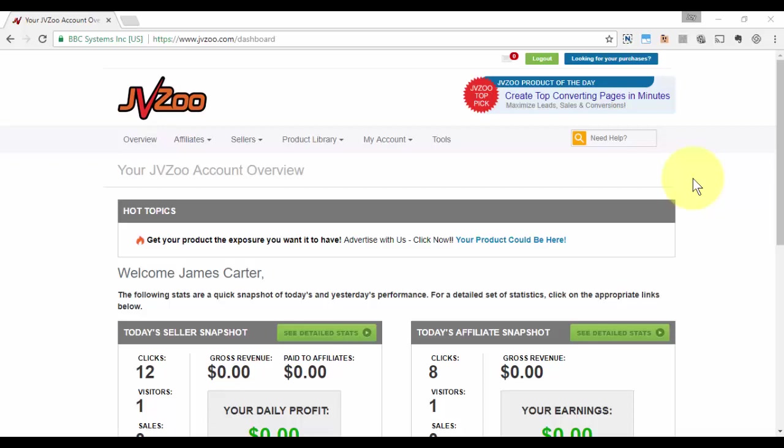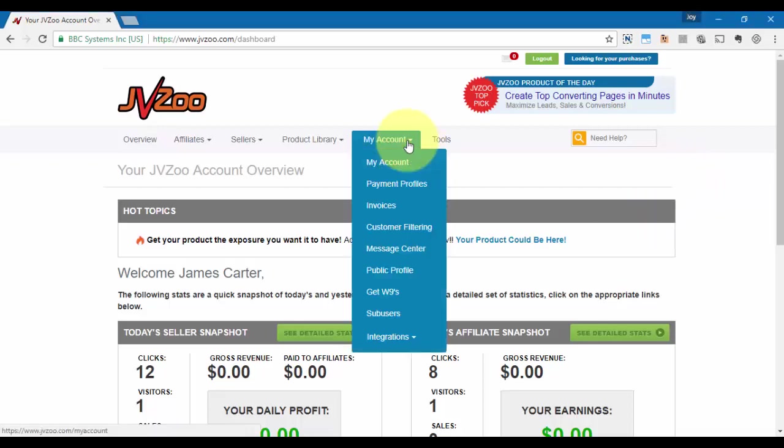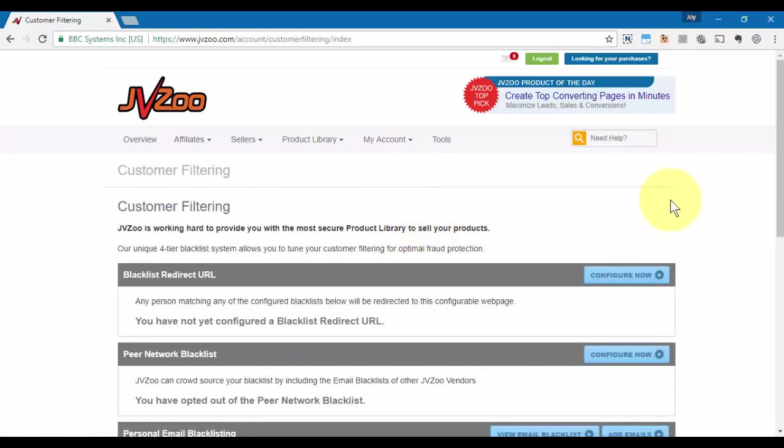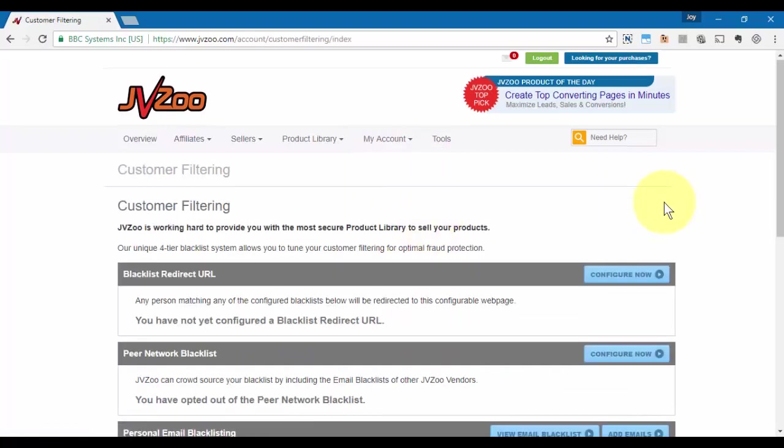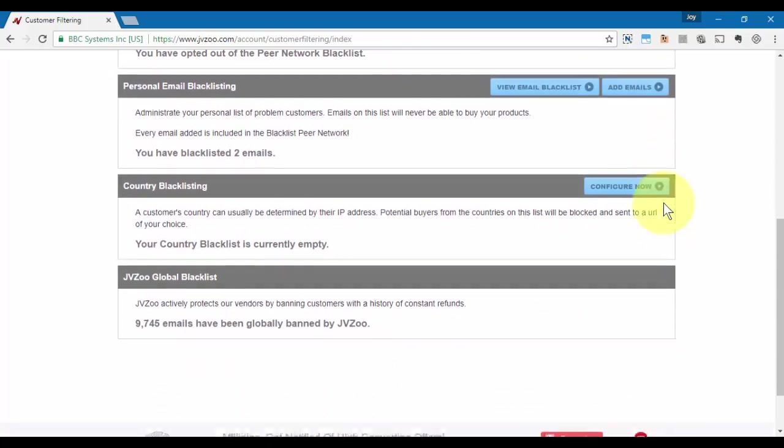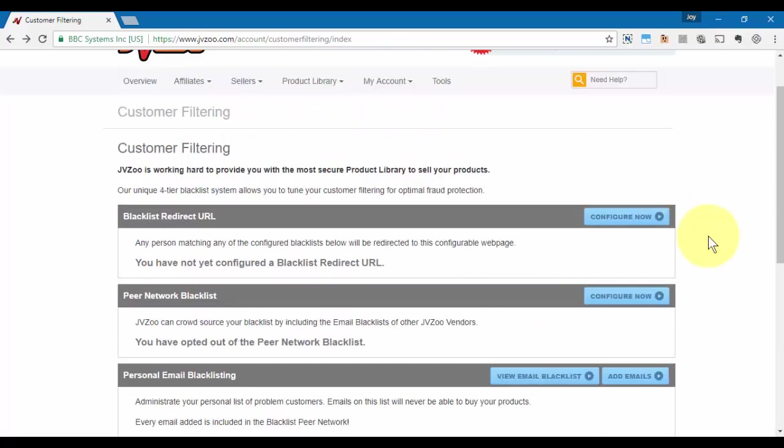Let me show you how that works within JVZoo. You want to go up to the My Account tab, go to Customer Filtering, and on this page you'll see a number of filtering options that you can use within JVZoo.